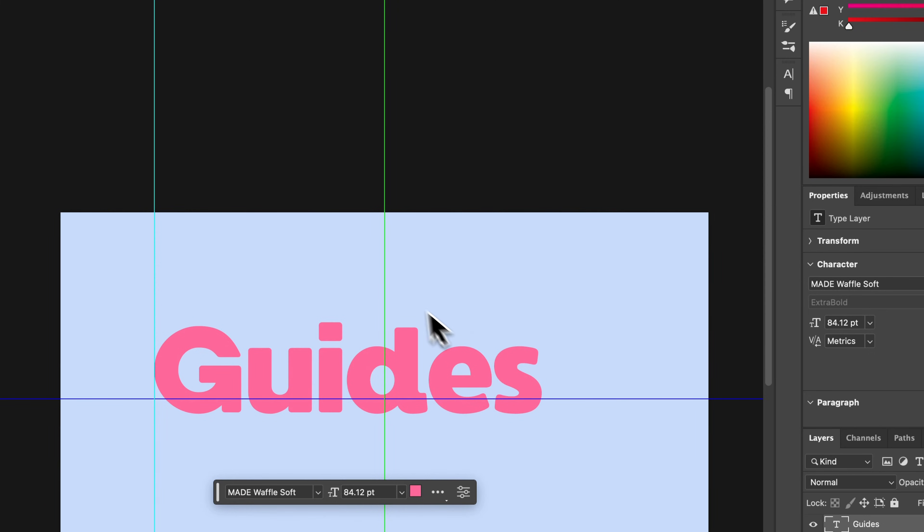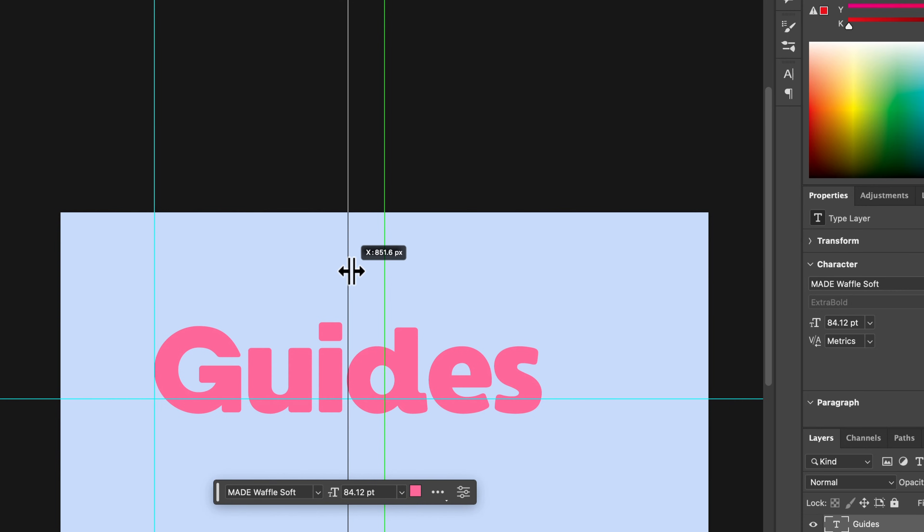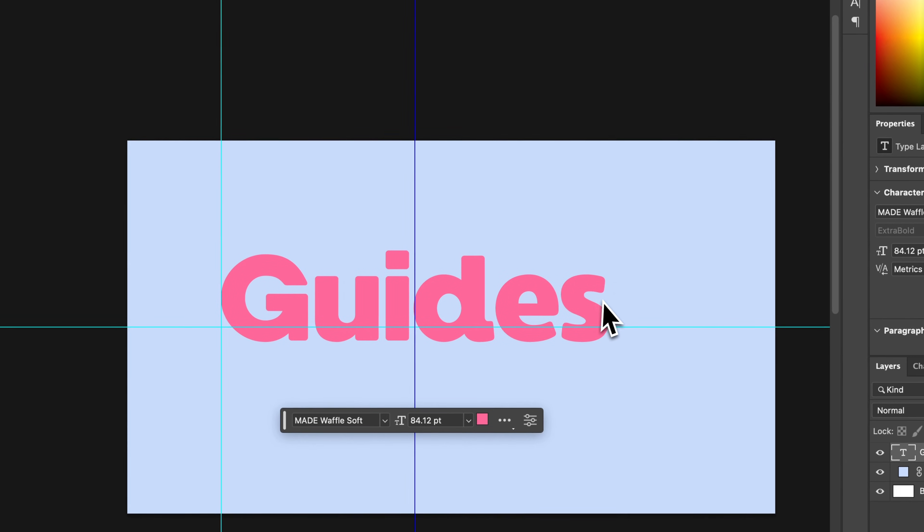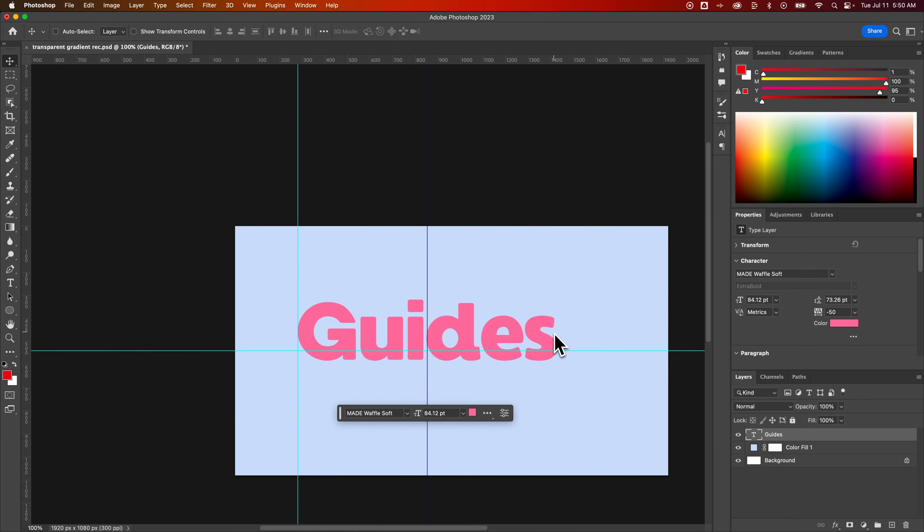It'll snap right there to that. You can feel it snap on elements. So right here it snaps because that's the center of this text element. That's how guides can snap.